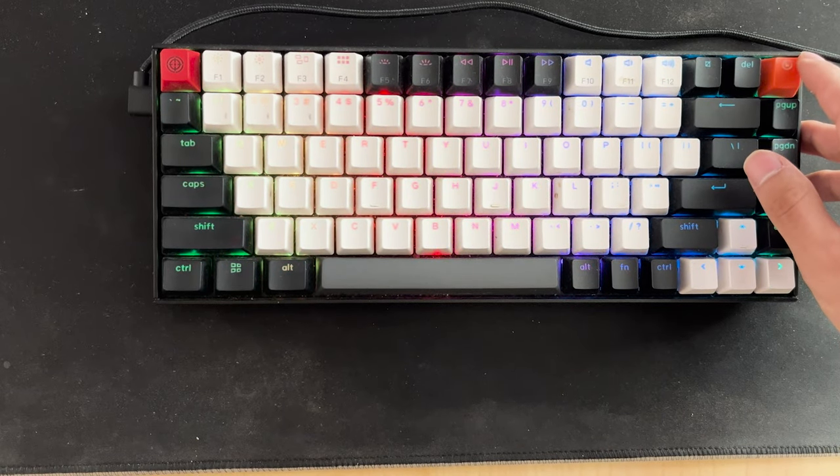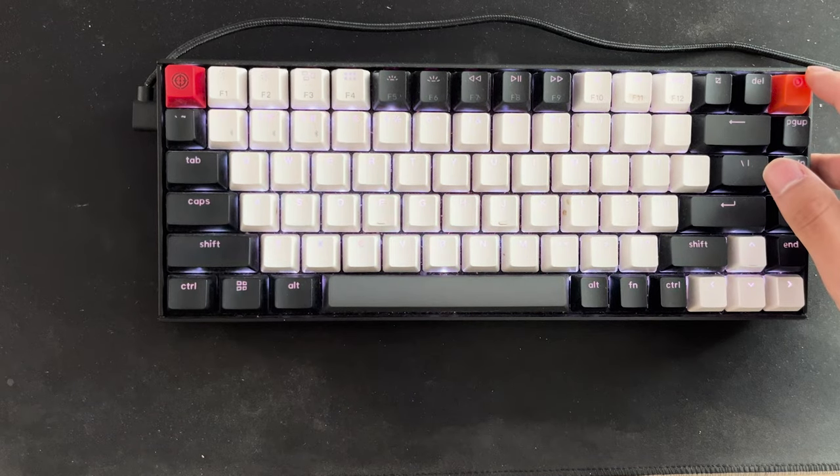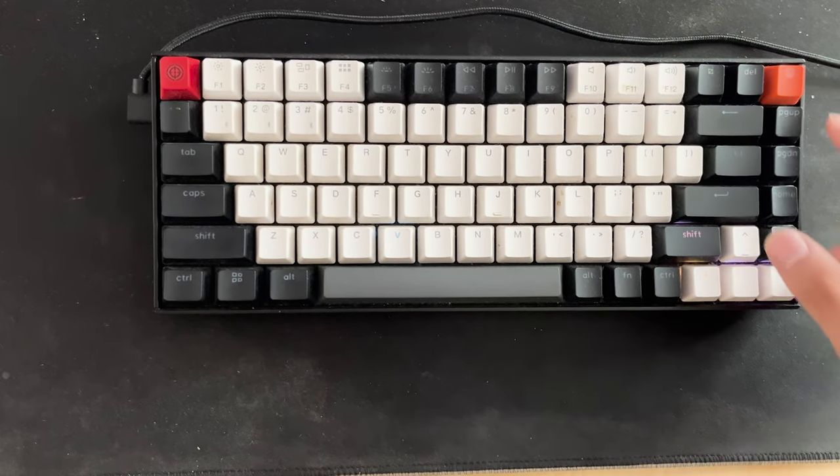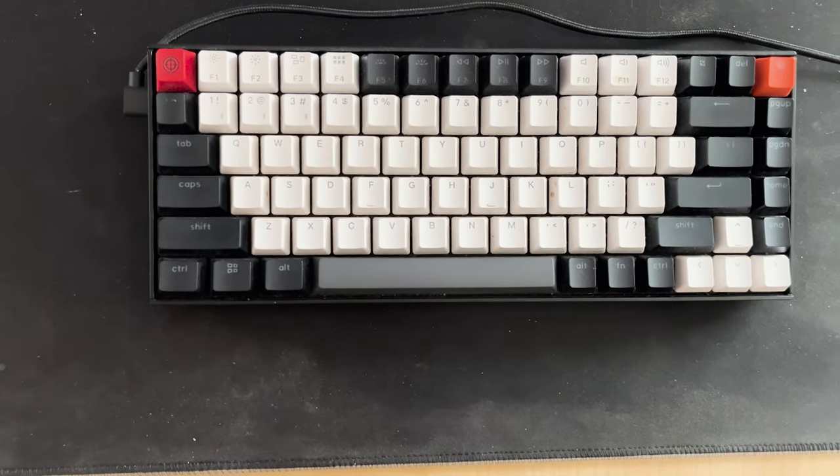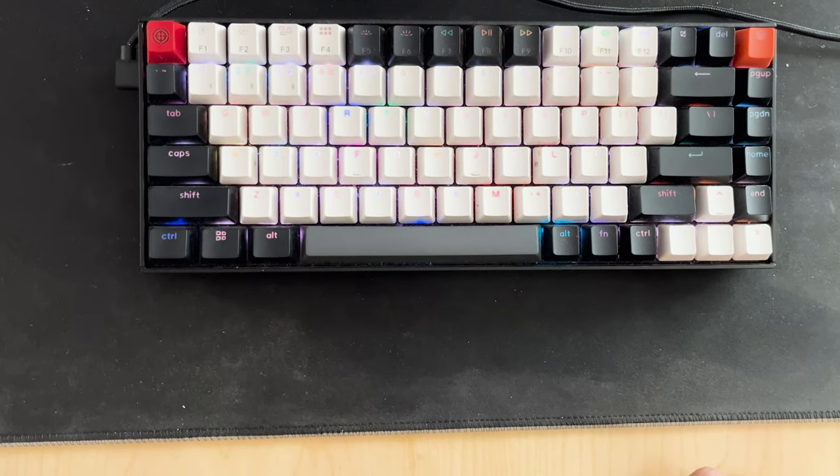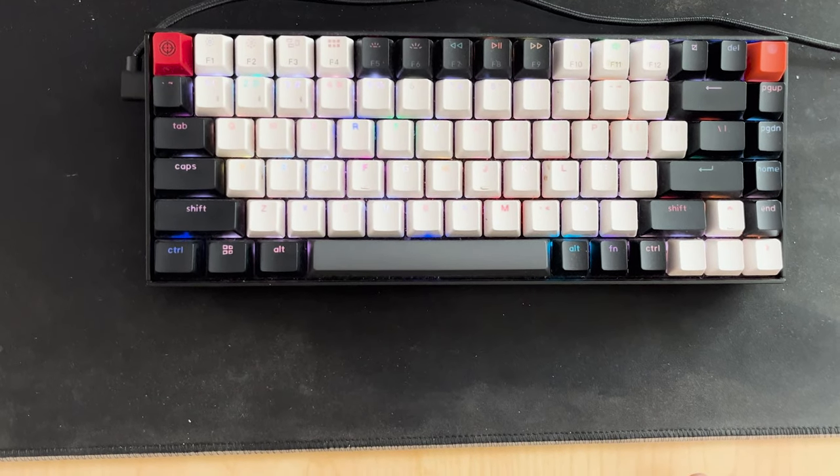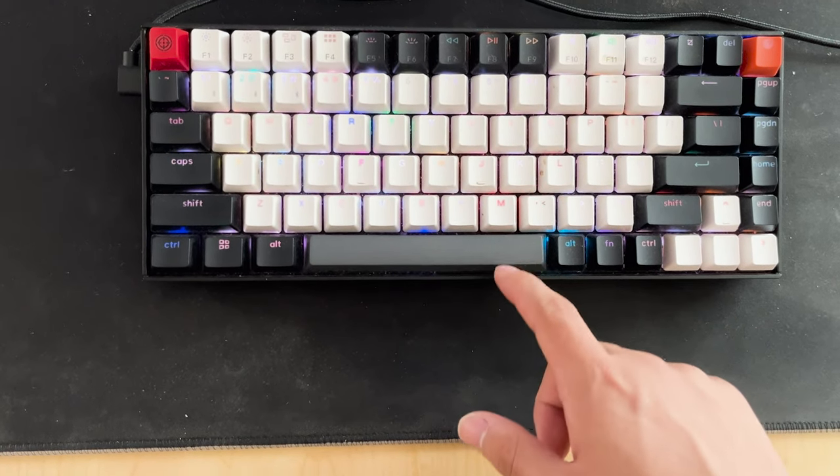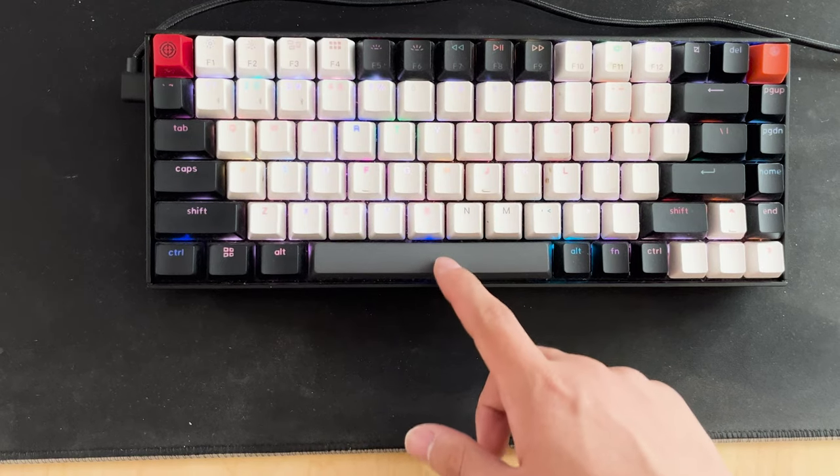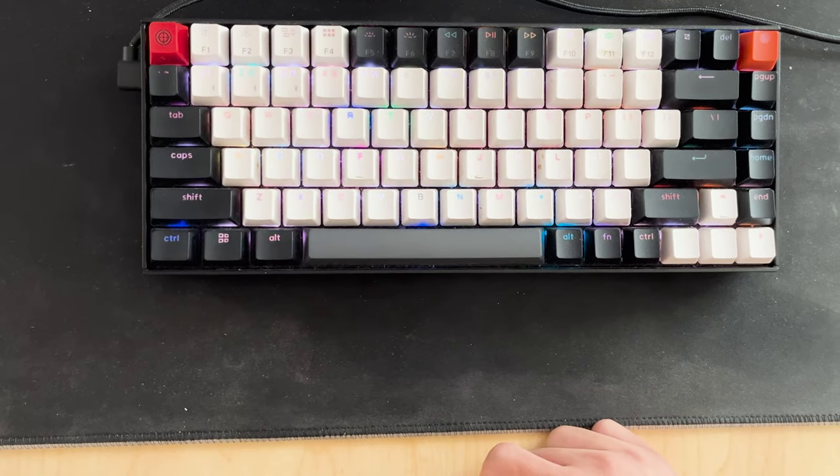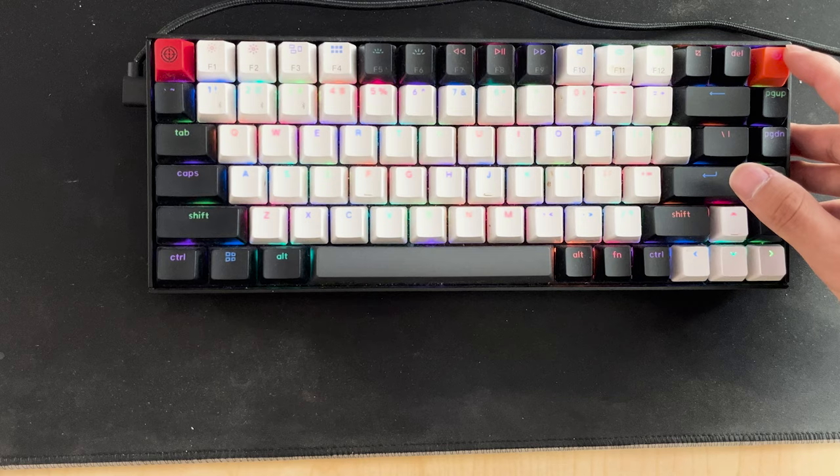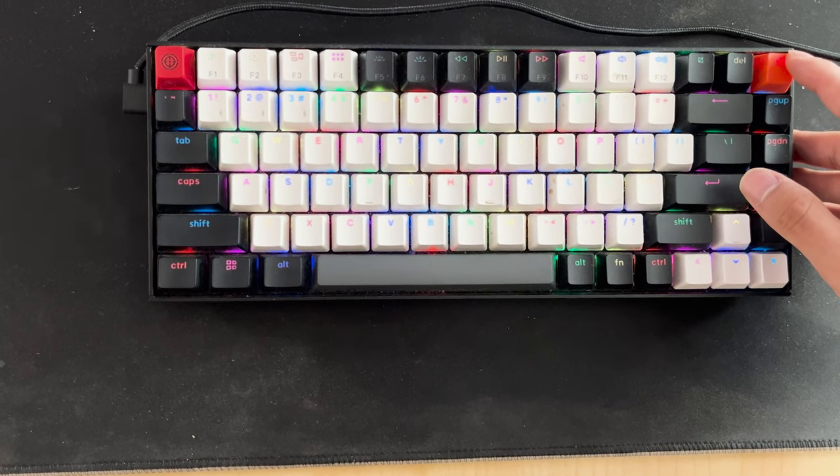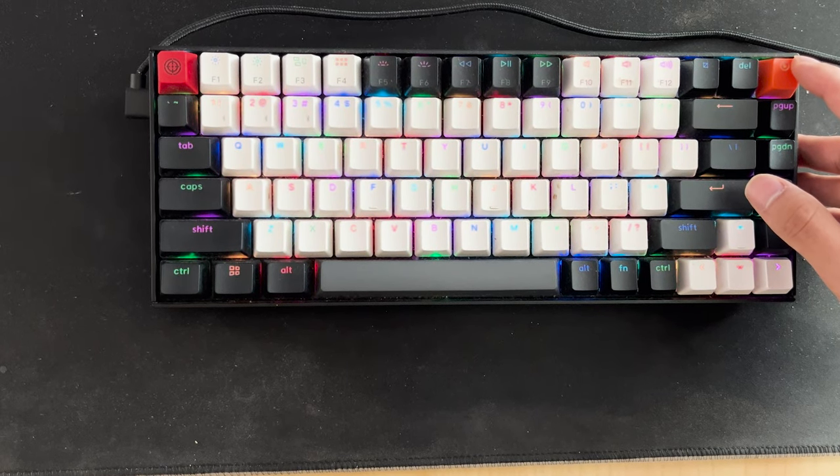And finally, the last thing I'll talk about is the keycaps and the overall hot-swap ability. So the keycaps are ABS, as I mentioned before, which is a downside. I would much rather prefer it to be PBT, but even though it's ABS, it's still high-quality ABS, in my opinion. I haven't seen the nasty grime yet, or it's not as prominent as some of the other ABS keyboards I've had.